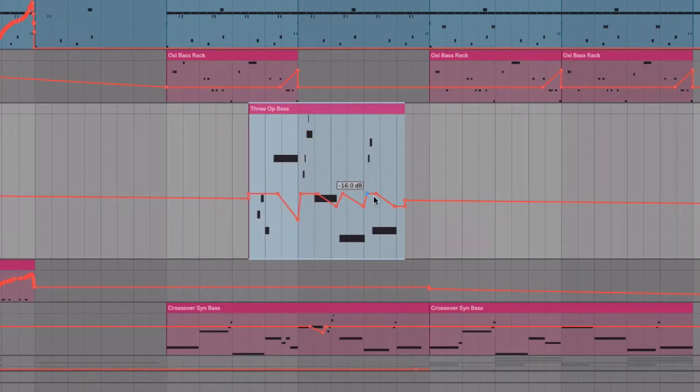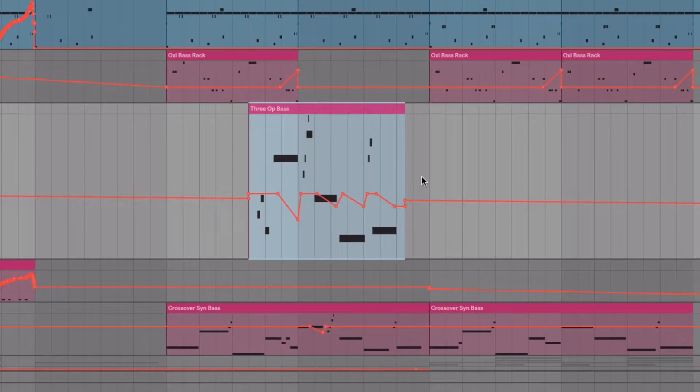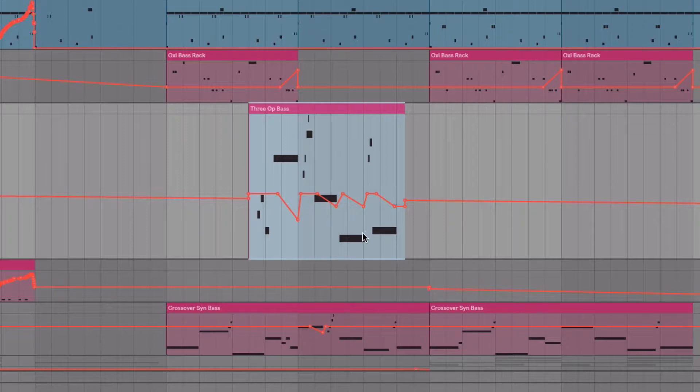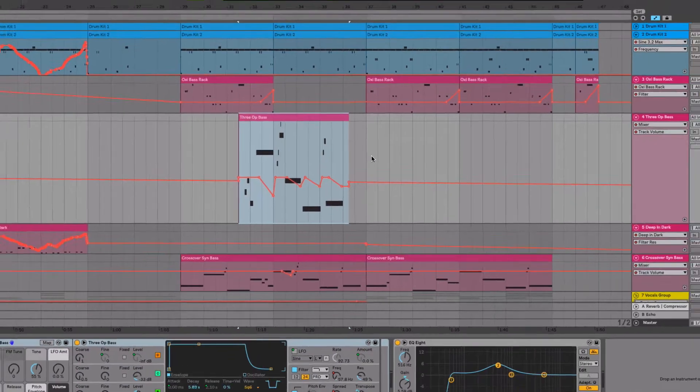That's usually a very good thing because we usually want the automation to follow what's happening musically in the clip. But that's not always the case. Sometimes I want my automation to follow a rhythmic pattern that is independent of the clip and I want to move that around.